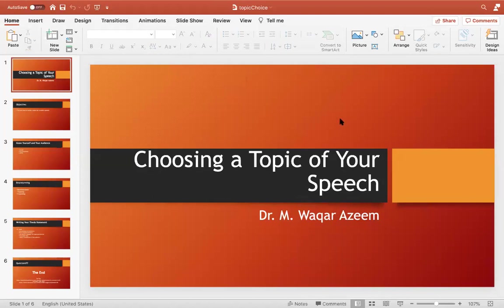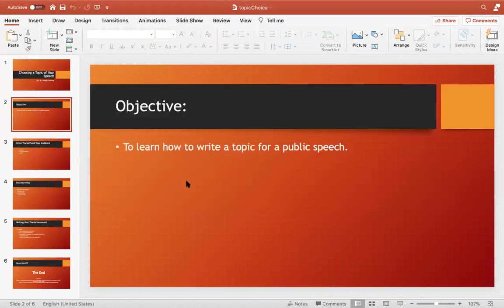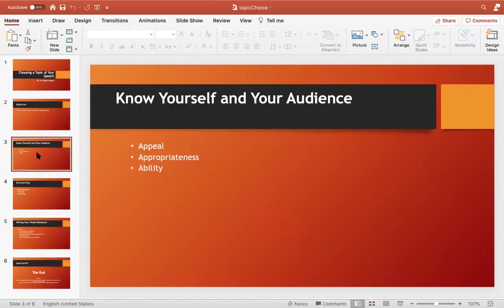The topic of this presentation is choosing a topic for your speech. The objective is to learn how to write a topic for a public speech.